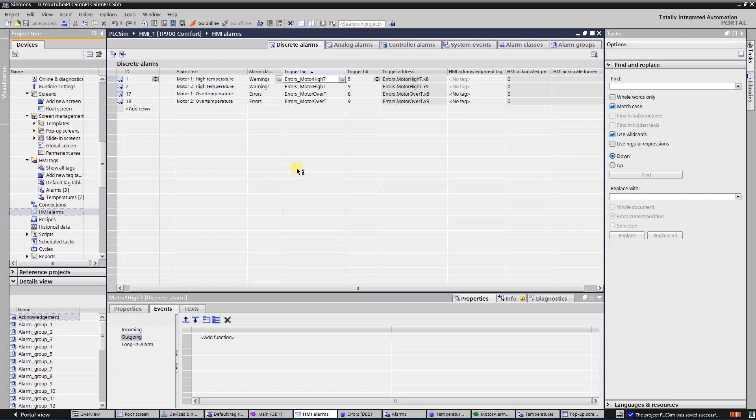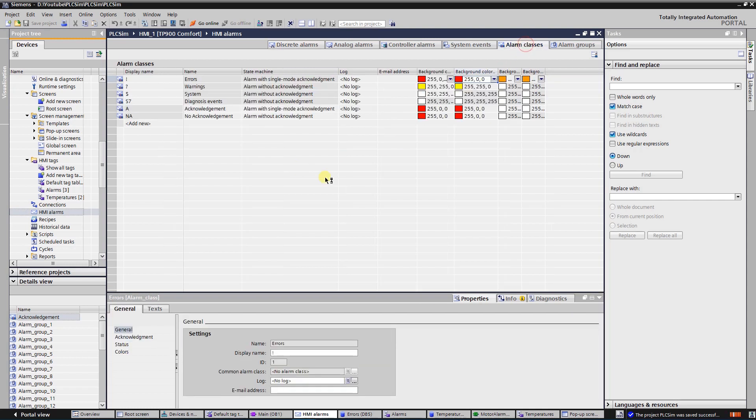First, let's configure alarm classes. Click on tab alarm classes to view it. There are four predefined classes that cannot be edited: errors, warnings, system alarms, and diagnosis events.